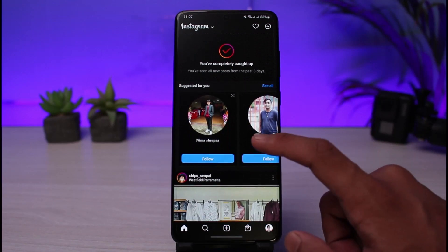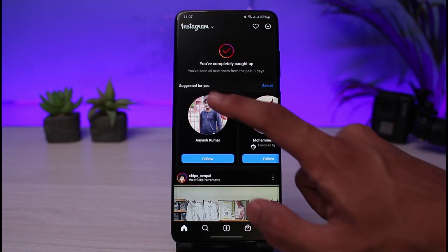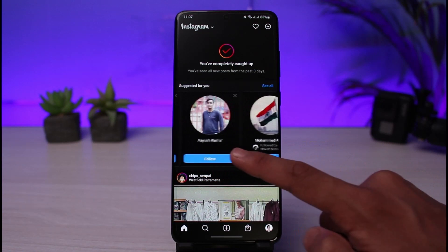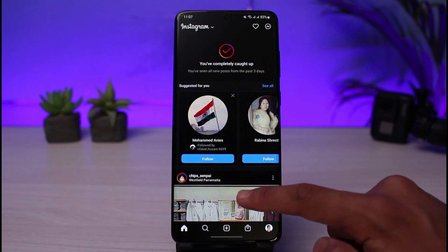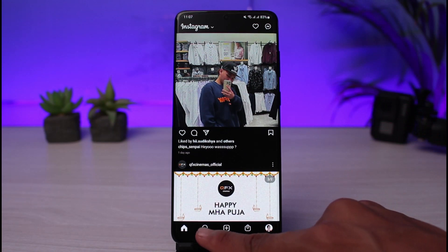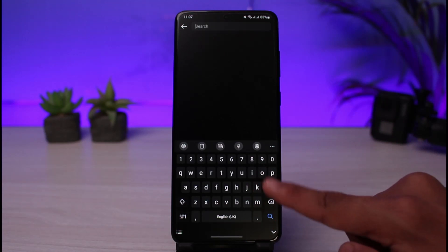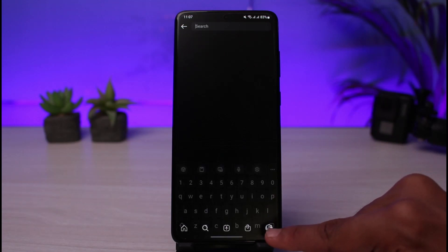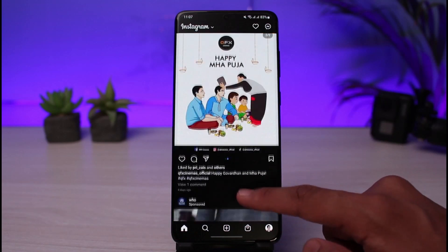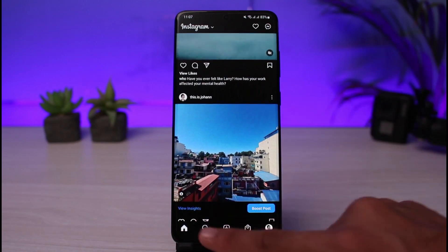After you create an account, this is how it is going to look by default — it will show you a list of people that you can follow, called 'Suggested for You.' You can follow them right away if you want. If you want to search for a username or person manually, tap on the search icon and search for that particular person. Their name will pop up and you just tap the follow button to follow them.